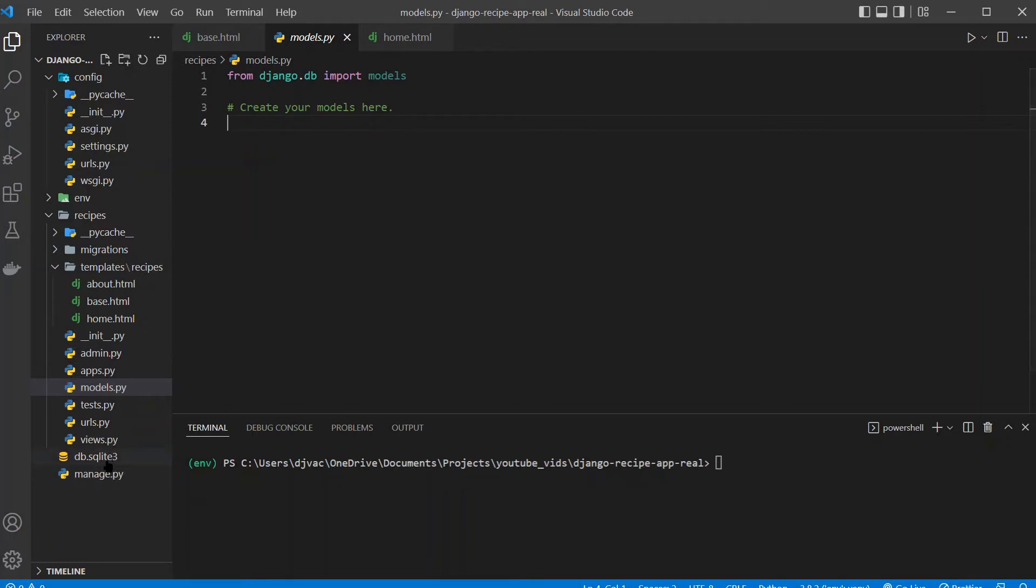You can see that we have this db.sqlite3 file. SQLite is a lightweight SQL-based database system that just is file-based. It's similar to MySQL or PostgreSQL, but those are a bit more robust and are actually recommended for something that's live and in production. But for testing and for local development, SQLite3 will work perfectly fine.